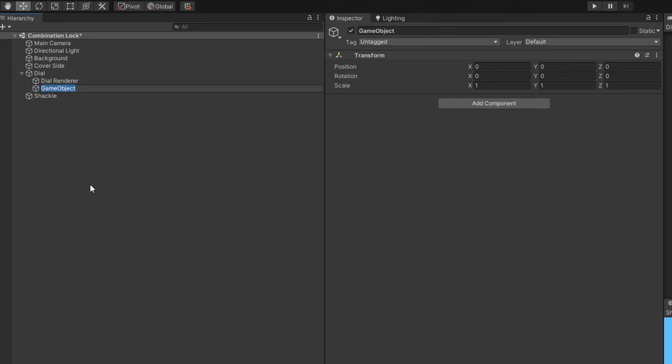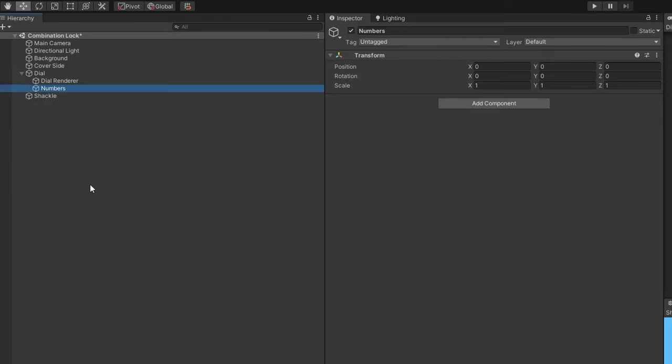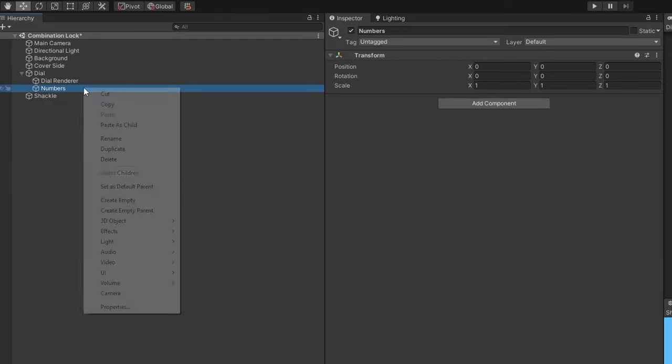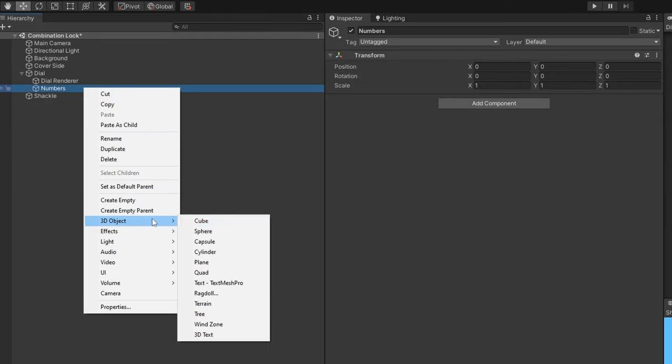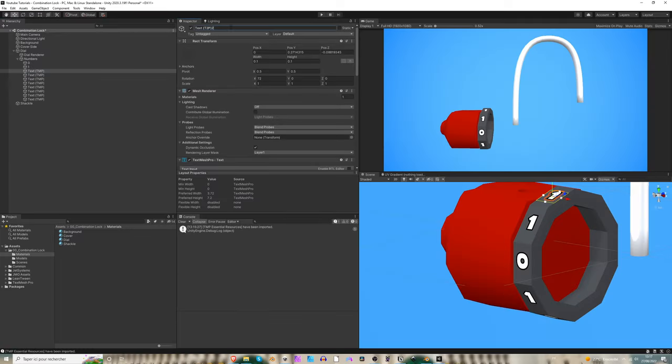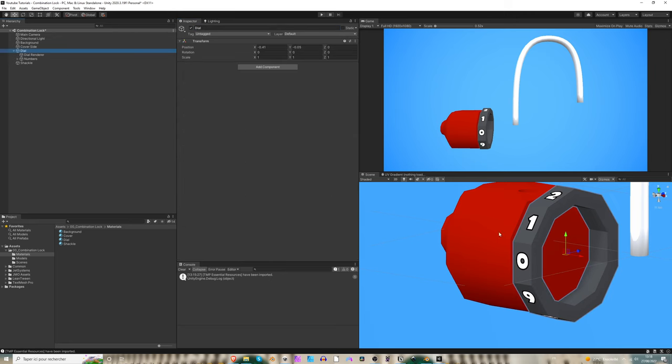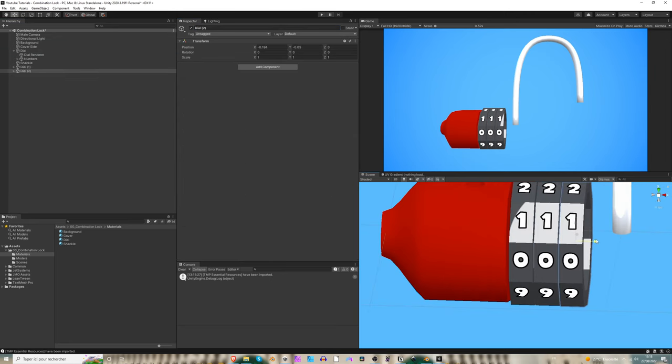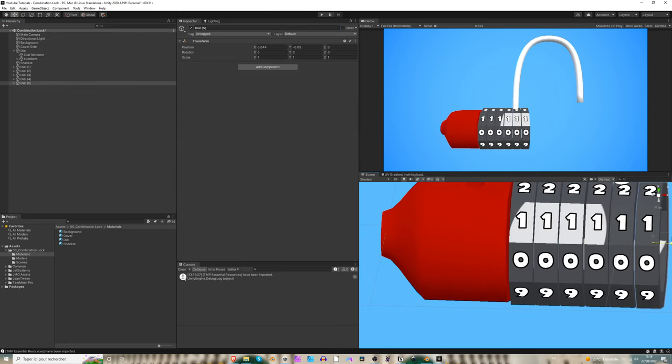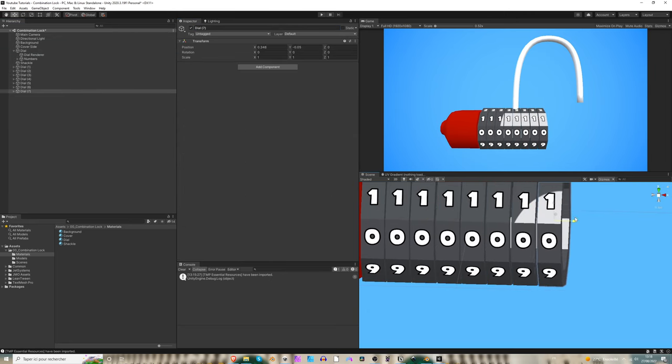Set up the combination lock this way in Unity, add a TextMeshPro for the first number, duplicate it a bunch of time and voila! Now you can add as many dials as you wish.